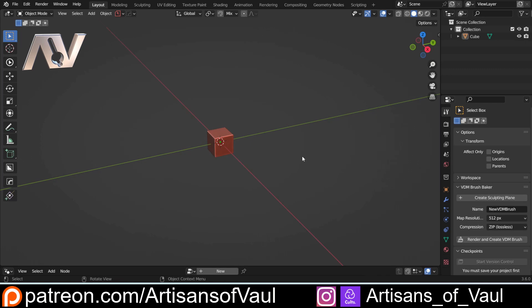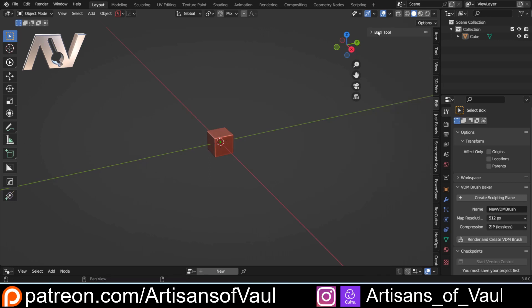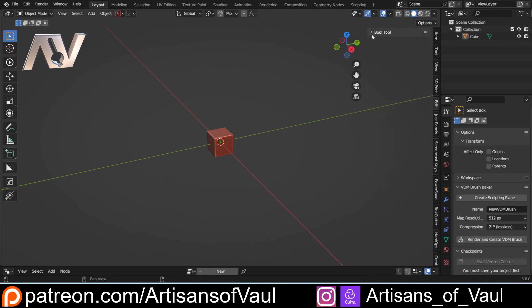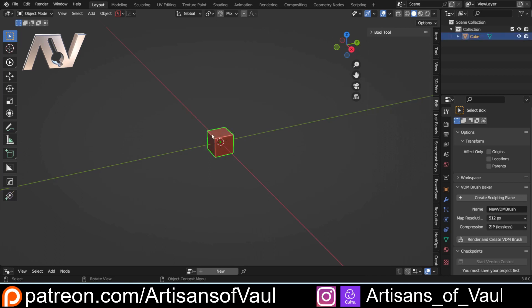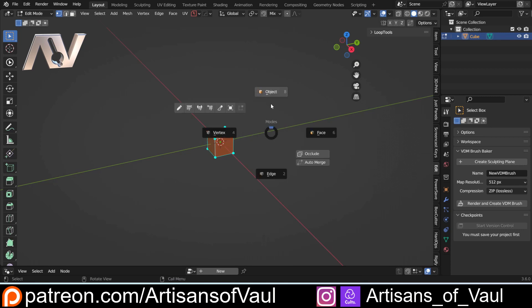And for some add-ons if you press the N panel they will be added to your N panel here and we can see mine down the side. For example in the edit I've got bool tools which adds a lot of different boolean operations and if I go into edit mode then you can see it also adds in loop tools which adds some really nice functionality.